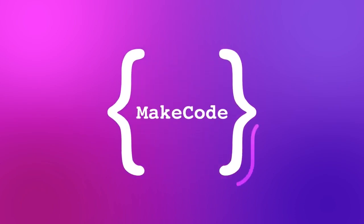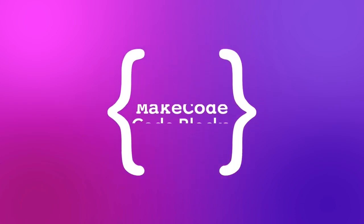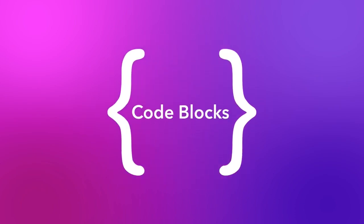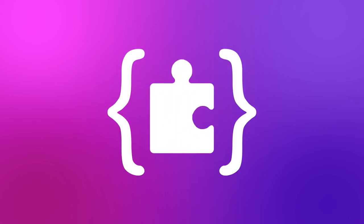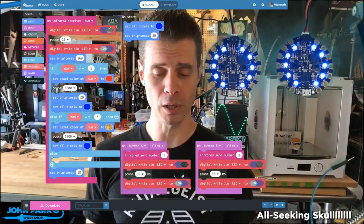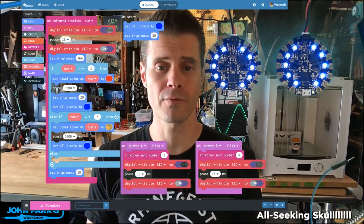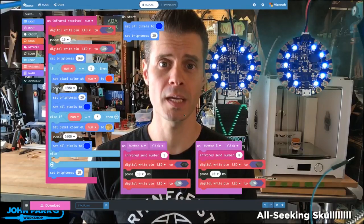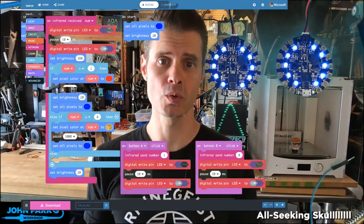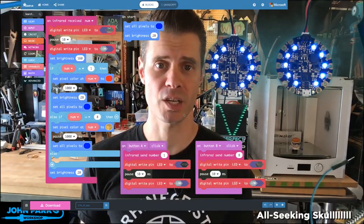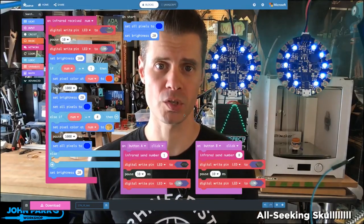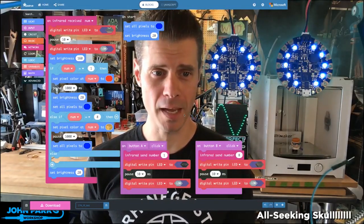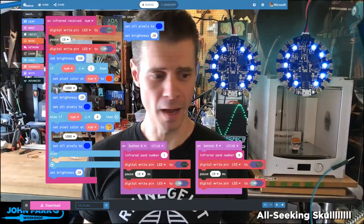It is time for the MakeCode Minute. What we're going to look at is infrared communications between two Circuit Playground Express boards running MakeCode.